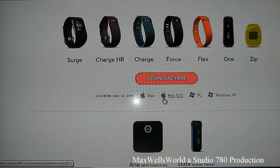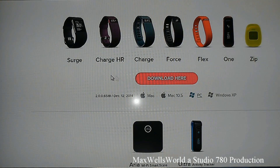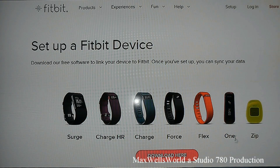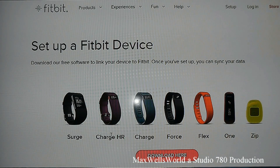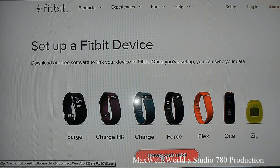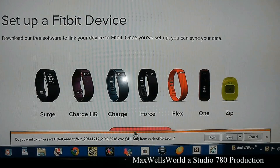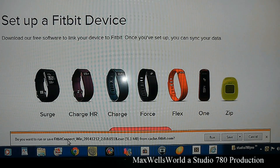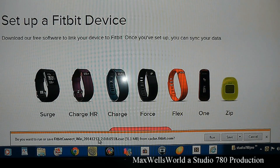You have Mac, Mac 10.5, PC, and XP. Go up and select your Fitbit device — you have the Zip, the One, the Flex, the Force, the Charge, Charge HR, and the Surge. Then click the 'Download Here' button. A prompt pops up at the bottom asking if you want to run or save the Fitbit Connect installer.